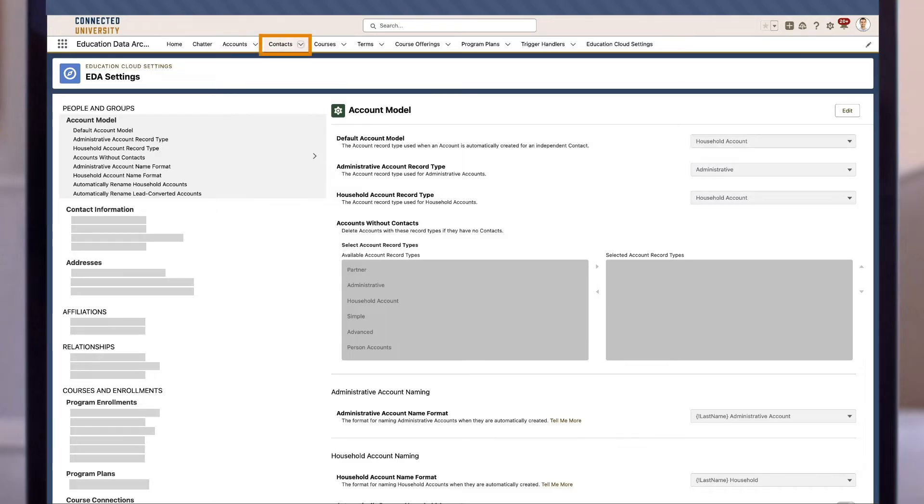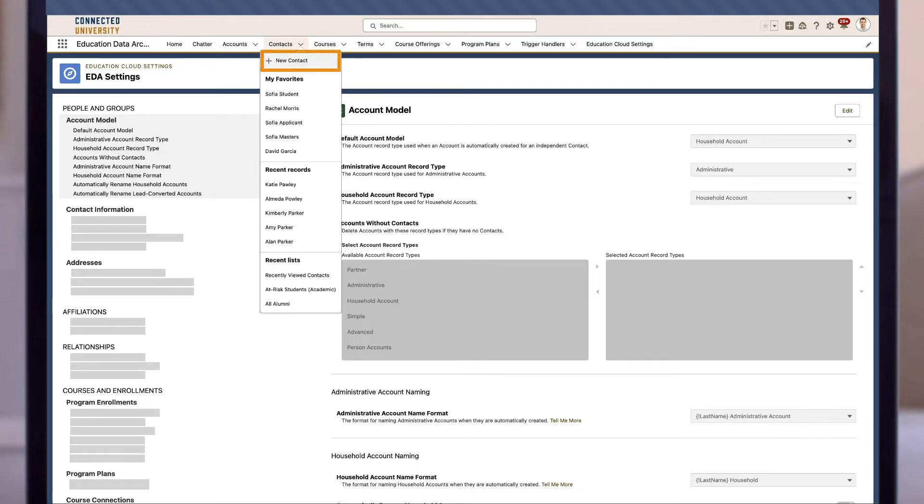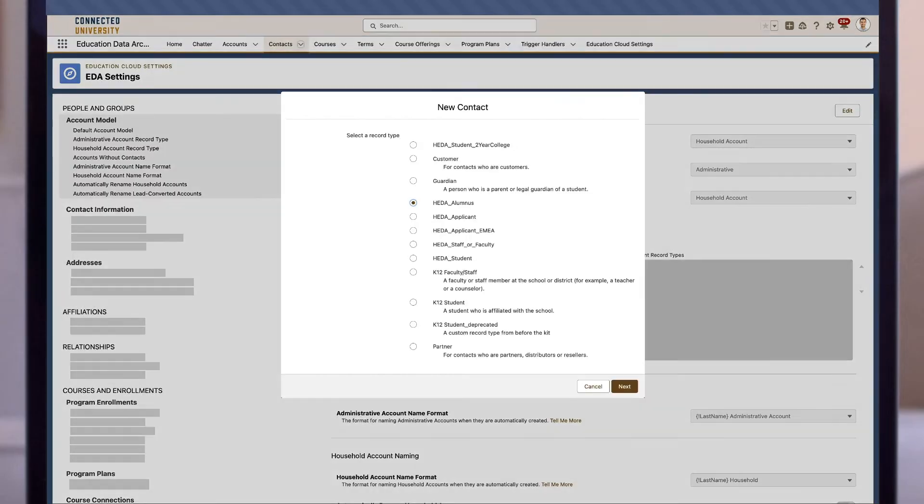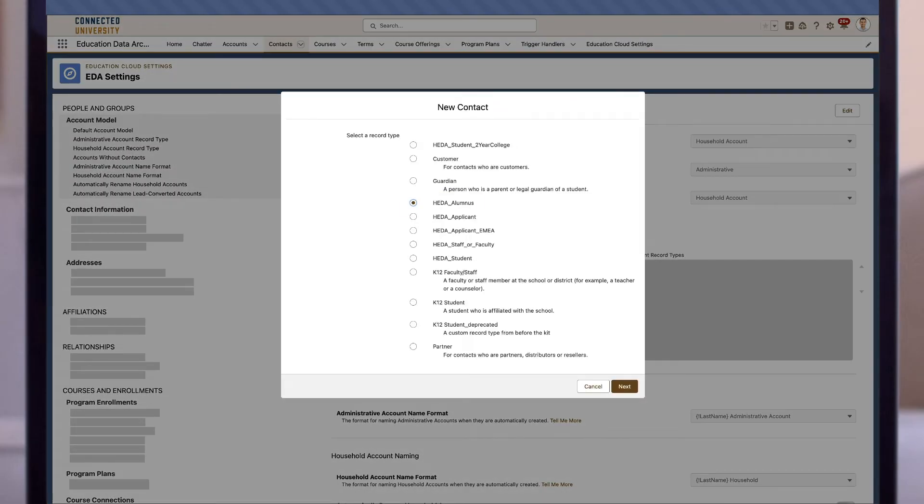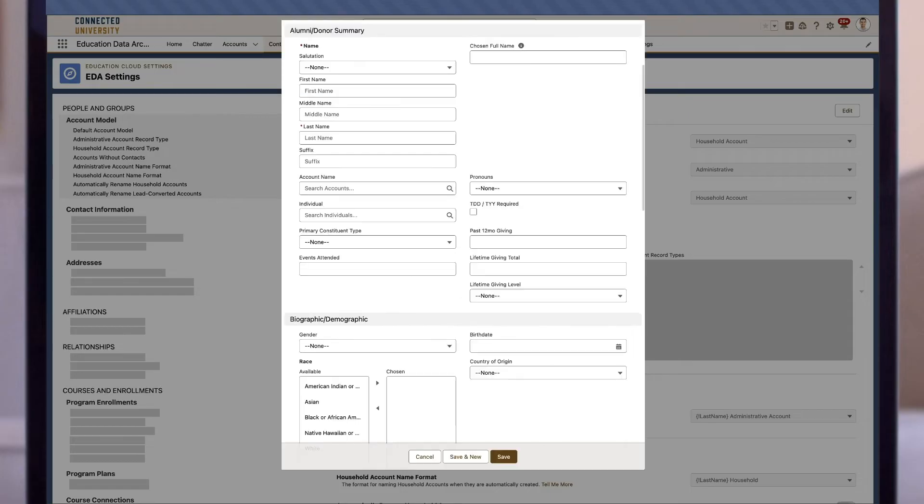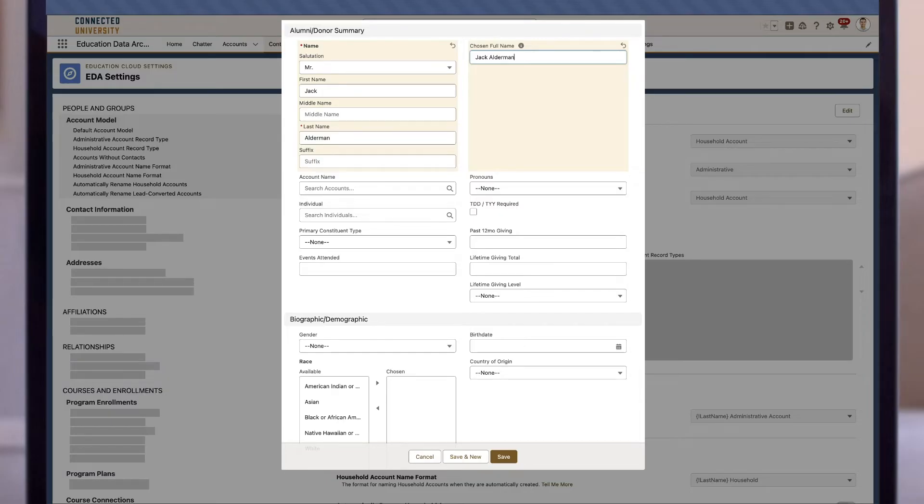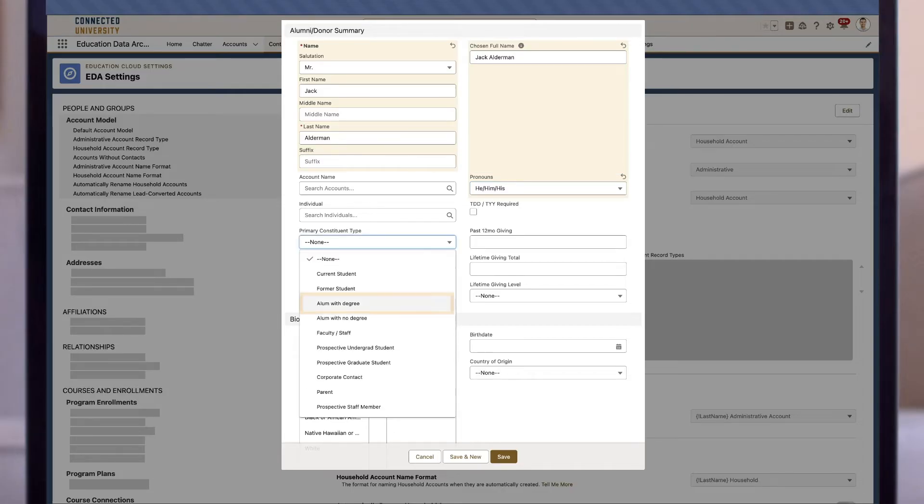Now we'll follow the same steps: move up here to contacts and select new contact. This time we will choose the alumnus record type and click next. This time we're creating a contact for Mr. Jack Alderman. We can select his pronouns and note that he is an alum with degree, and that's all we need. We can click save.